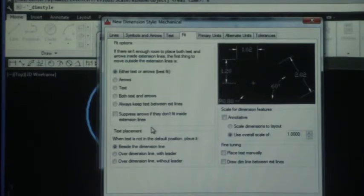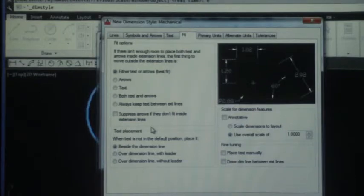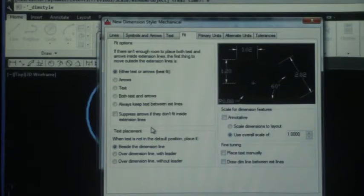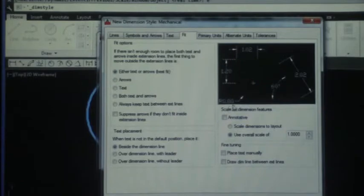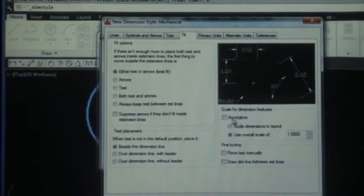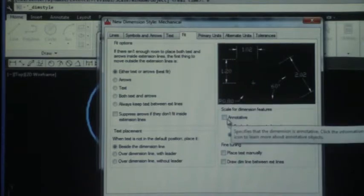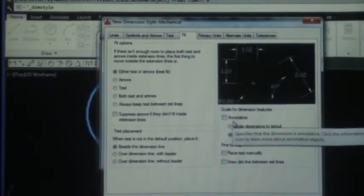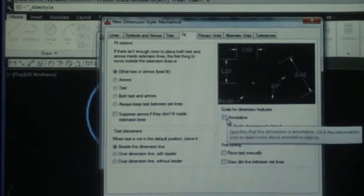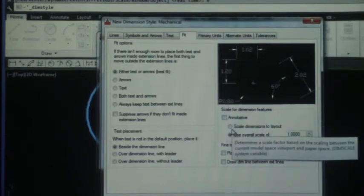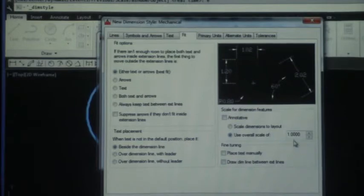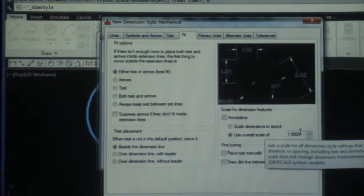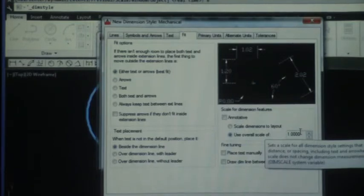Notice in the lower right hand corner the author has given us a scale for dimension features. And it says, uh oh, there's that word again—don't check that box. Don't hit the radio button that says scale. Leave everything to an overall scale of one. So what's important for us to kind of take note of right now is we didn't change anything on the fit tab but we're aware that those changes can exist.